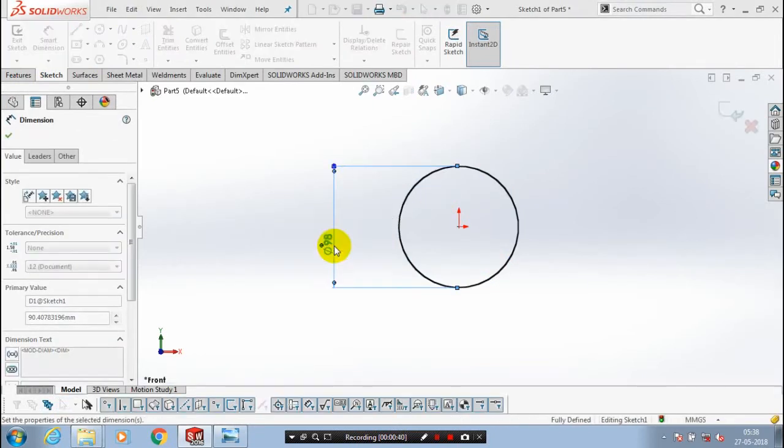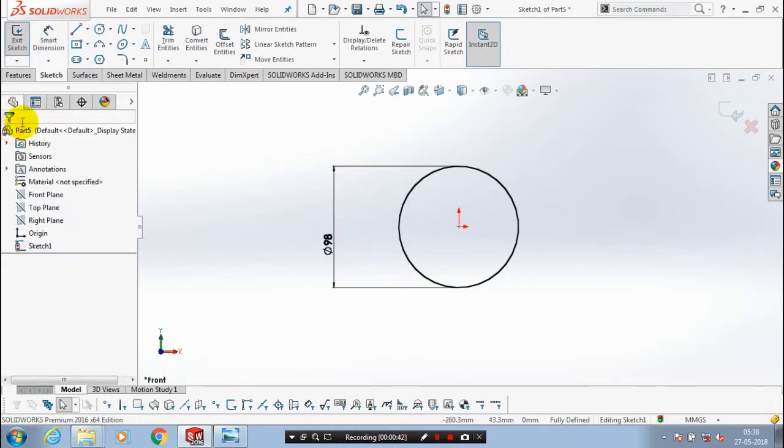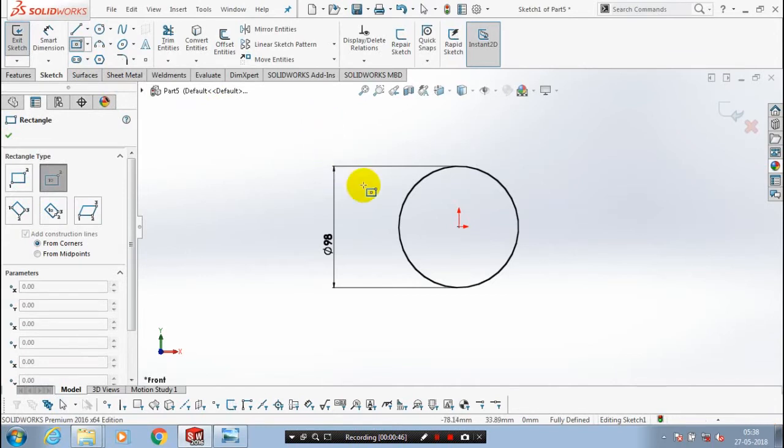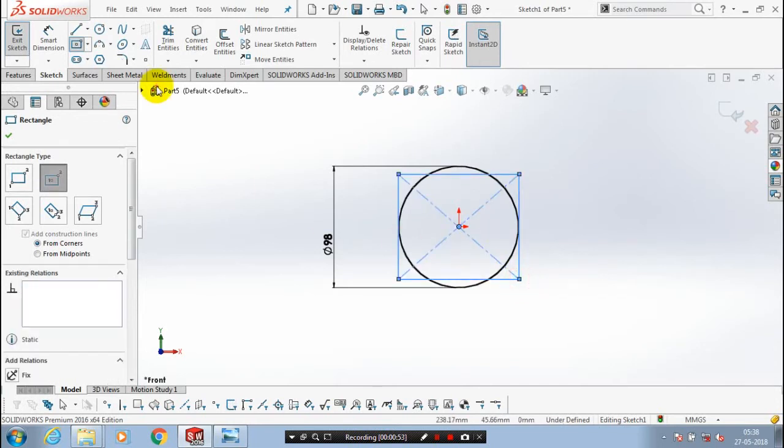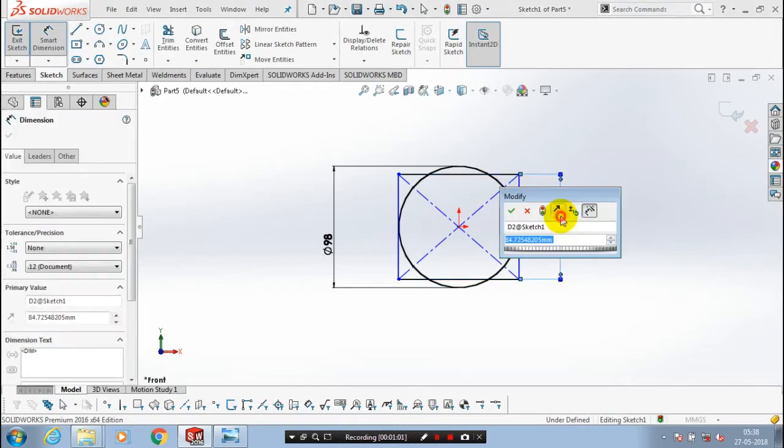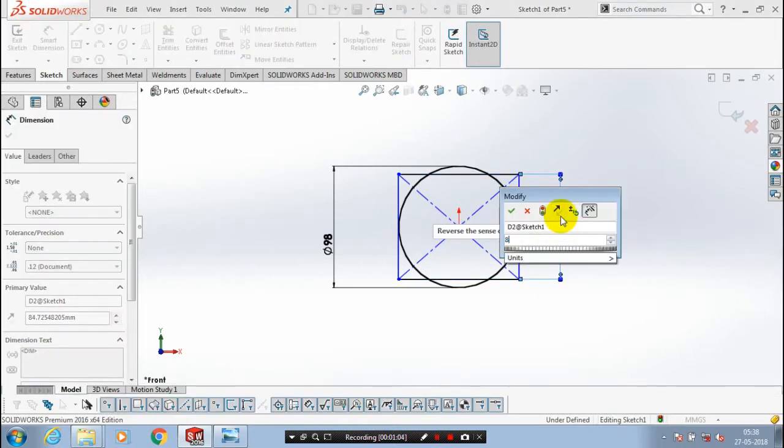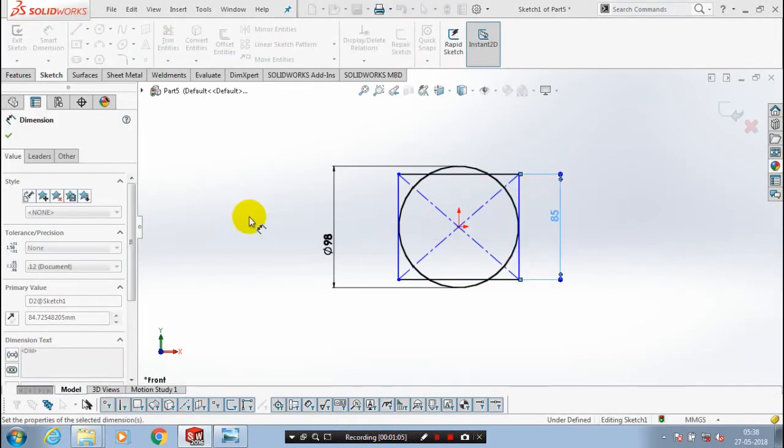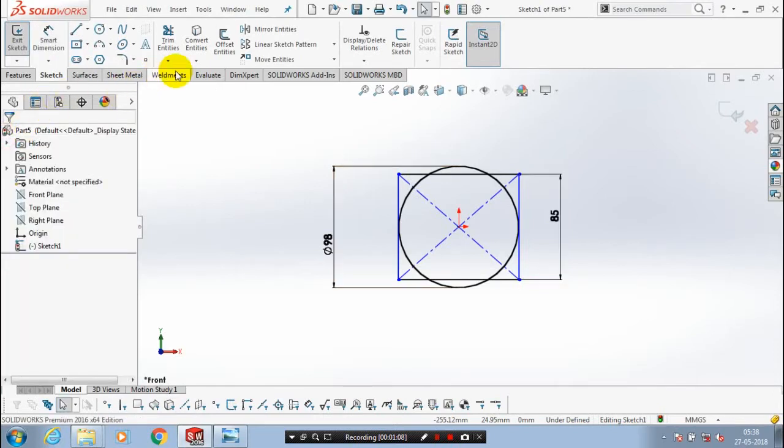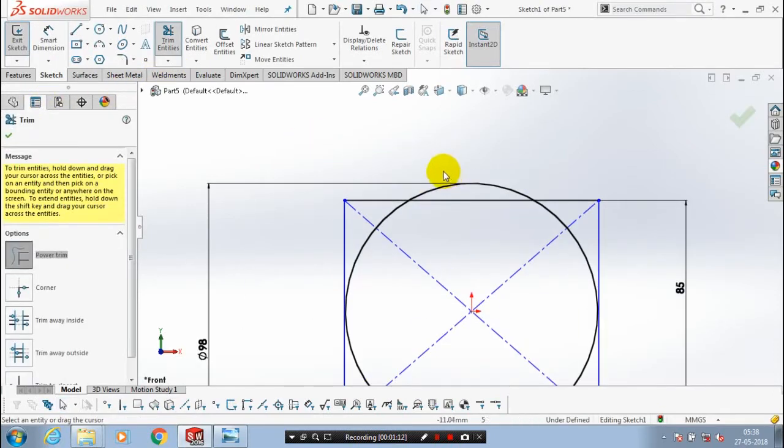Then we need to draw a center rectangle. So select a rectangle. Then click OK. You have to specify the dimension for your rectangle. Then you need to use a trim method to delete the unwanted segments.